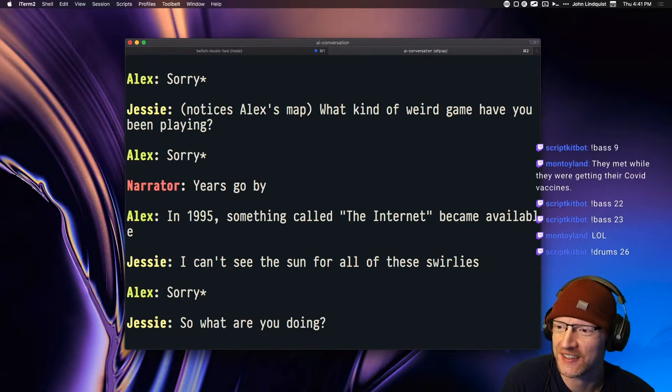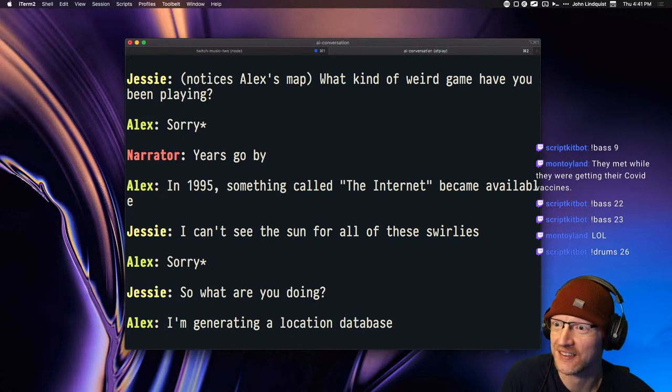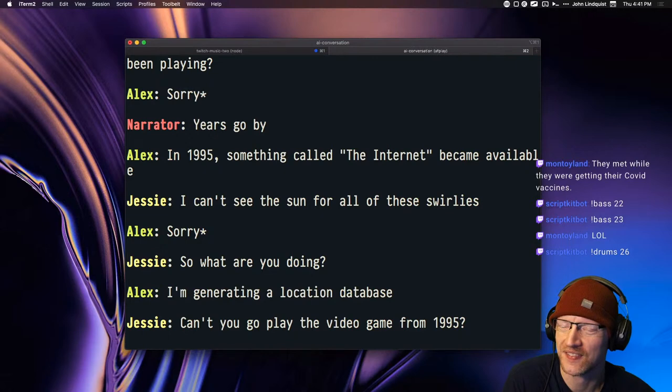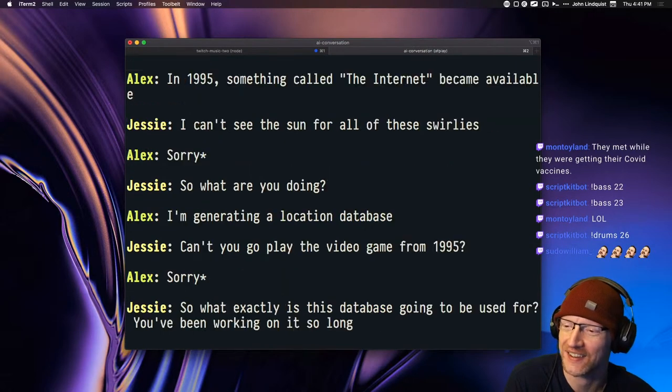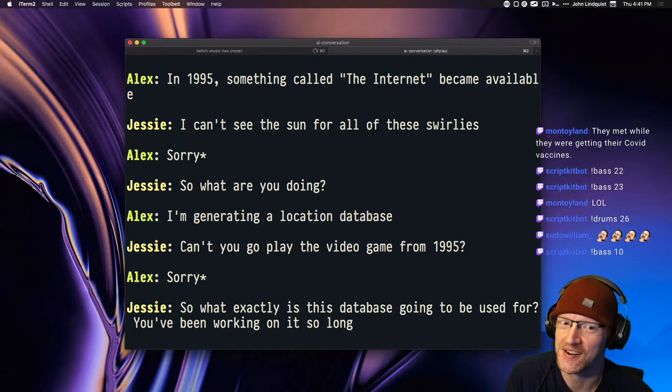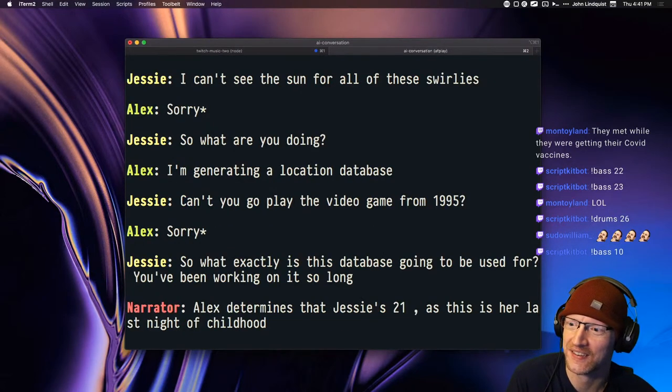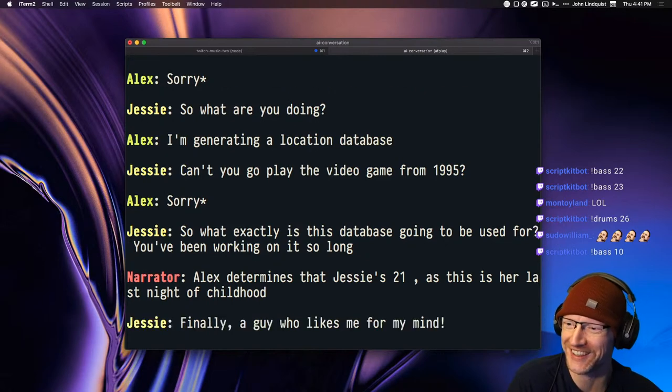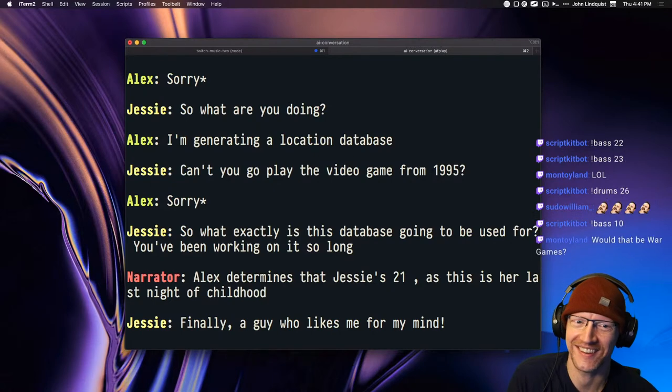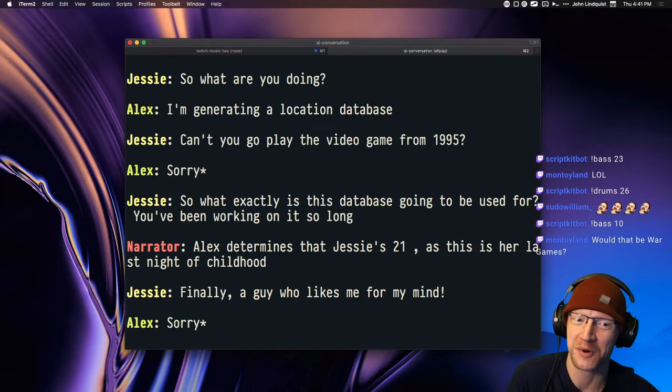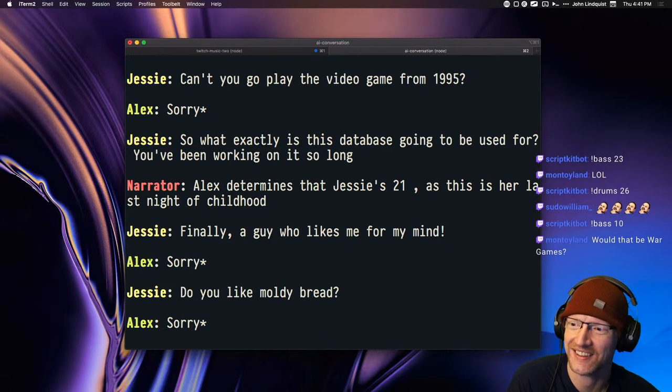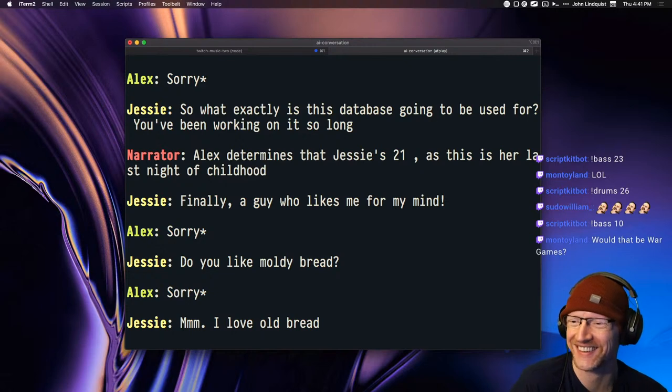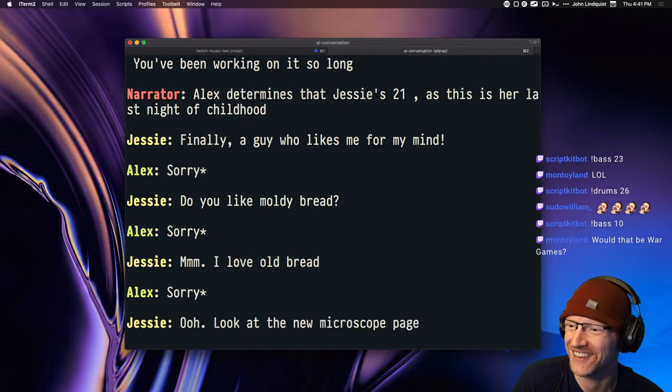Years go by. In 1995, something called the internet became available. I can't see the sun for all of these swirlies. Sorry asterisk. Alex it's broken, so what are you doing? I'm generating a location database. Can't you go play the video game from 1995? Sorry asterisk. So what exactly is this database going to be used for? You've been working on it so long. Alex determines that Jesse's 21, as this is her last night of childhood. What? Finally, a guy who likes me for my mind. Sorry asterisk. Do you like moldy bread? Um, I love old bread.